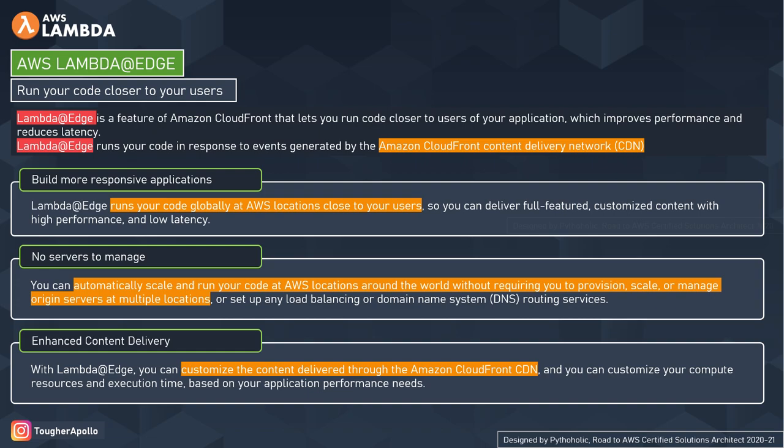To start off this discussion, let's first understand that Lambda is regionally scoped. If your users are in different regions, to provide a better user experience you should take help from another service that can execute your code closer to your users. That service is AWS CloudFront, and that's where we place our AWS Lambda at Edge. Remember that AWS Lambda at Edge is a feature of Amazon CloudFront, not a feature of AWS Lambda itself, which lets us run our code closer to our users, improving performance and reducing latency.